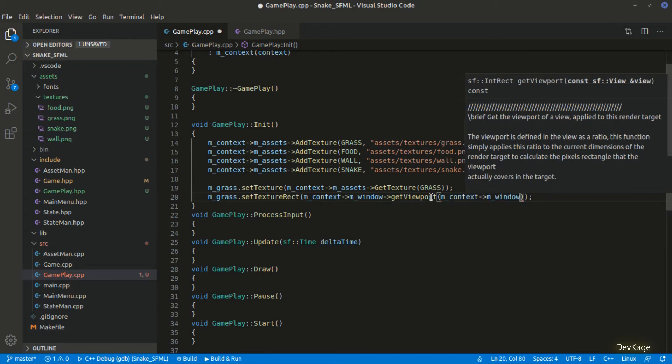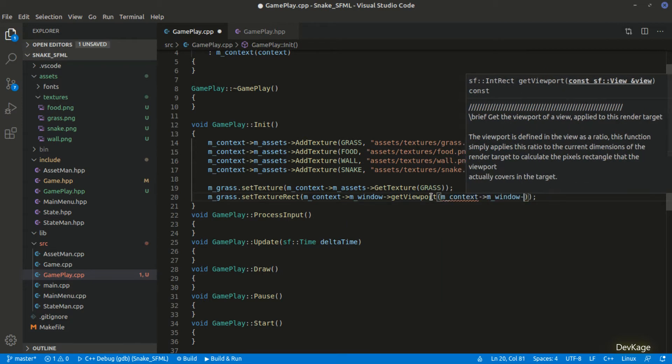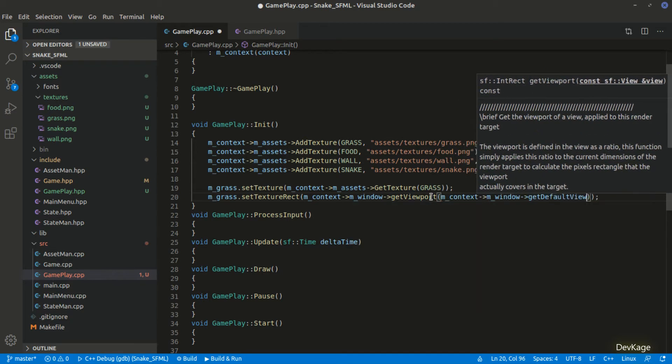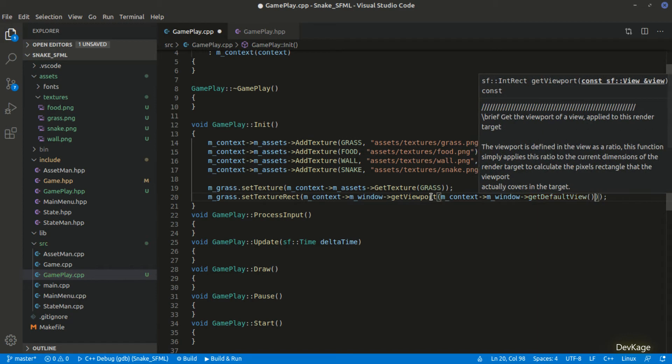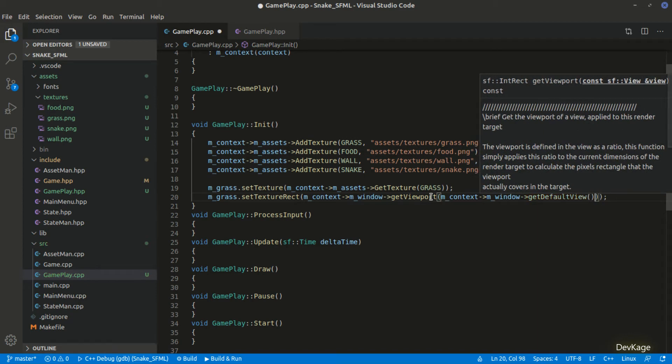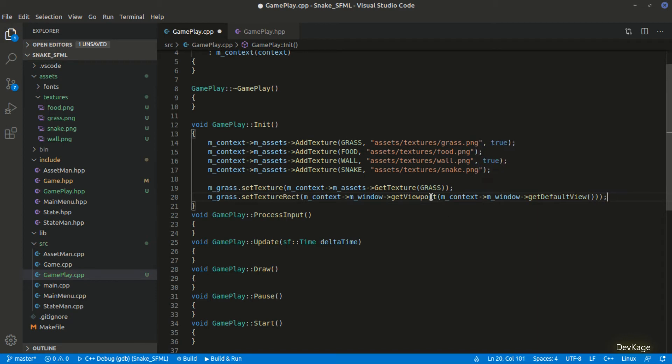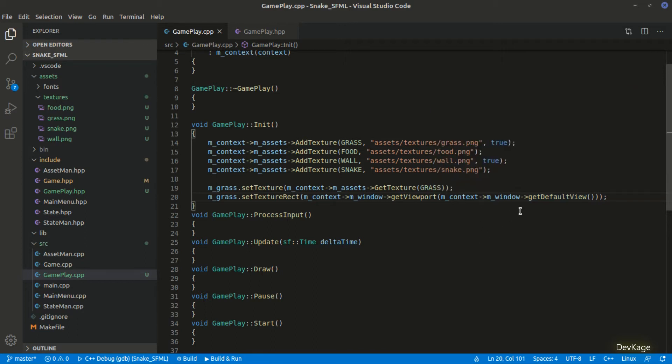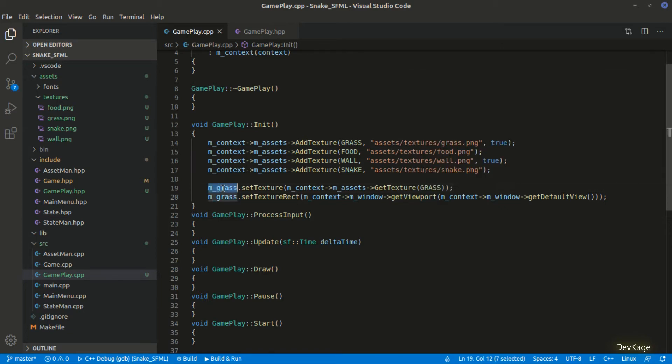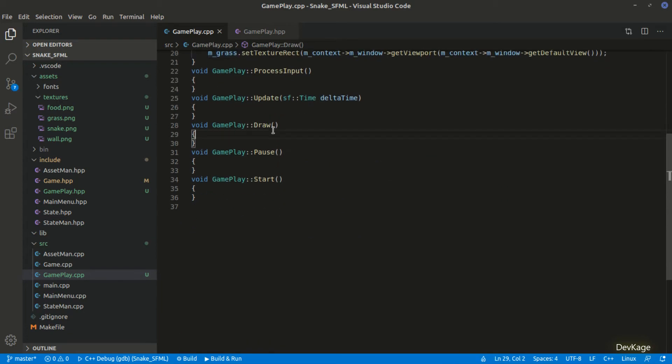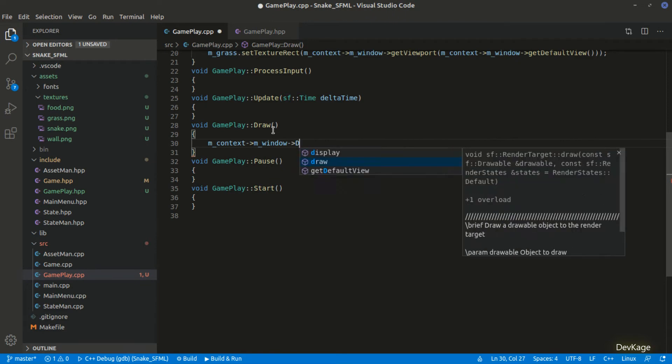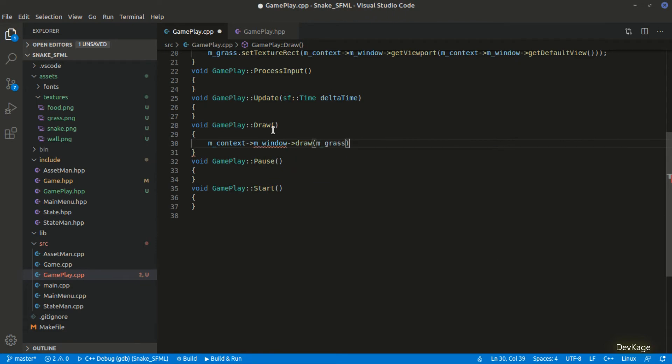To explain this in short, sf view is used when you want to display a specific part of the whole scene. If you have not set any view for the render window, the whole scene is displayed and get default view returns a view as big as the render window. As we have not used any explicit view, get viewport of default view will return the rectangle of whole render window. And now the grass sprite will cover all the screen area. Let's check this by drawing the m_grass on render window inside the draw method. We will also have to call clear and display on m_window here.